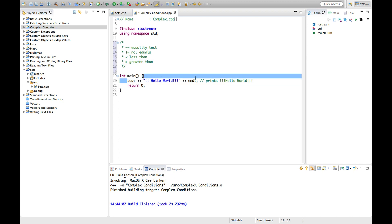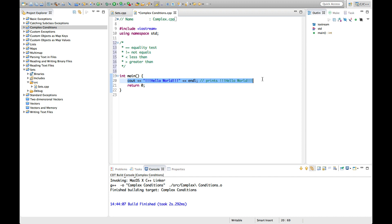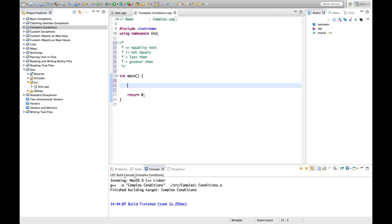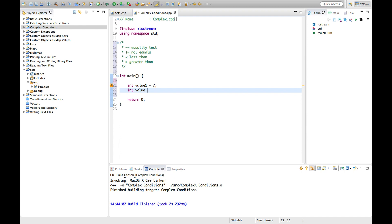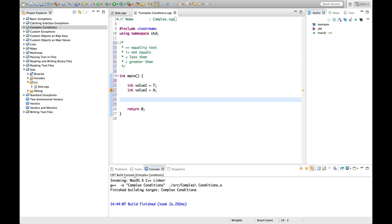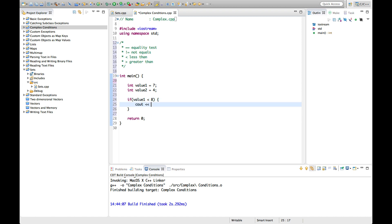Now we can combine these conditions into more complicated clauses. Let's create a value here — int value1 equals 7, and int value2 equals 4. We've seen that you can do things like: if value1 is less than 8, then cout condition one true.